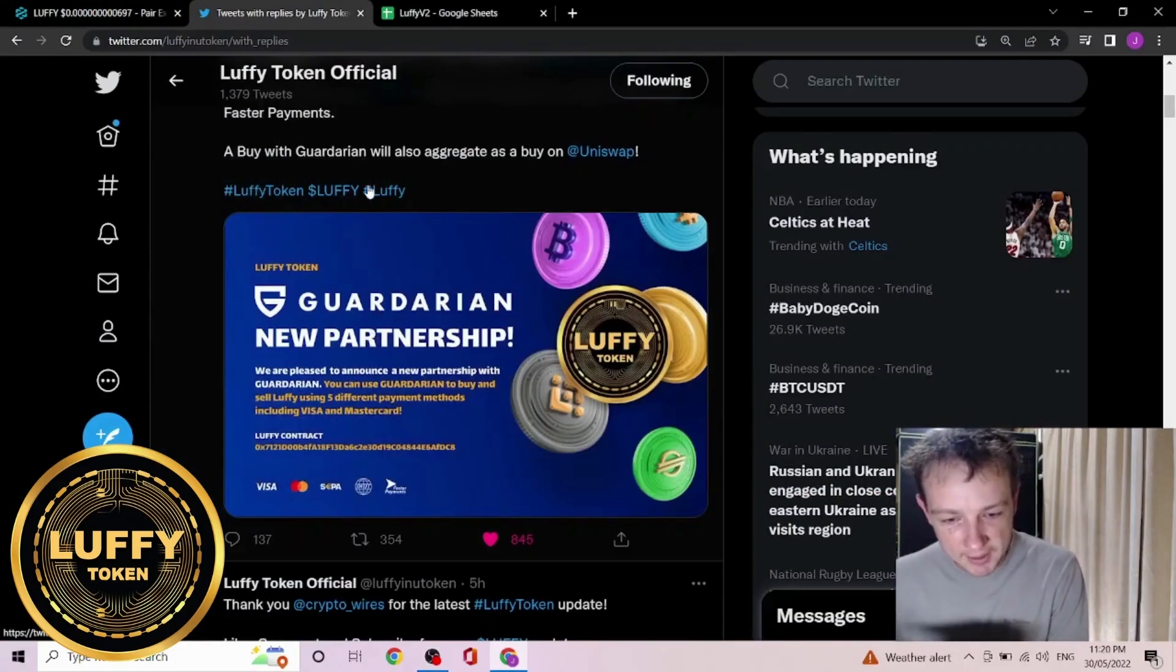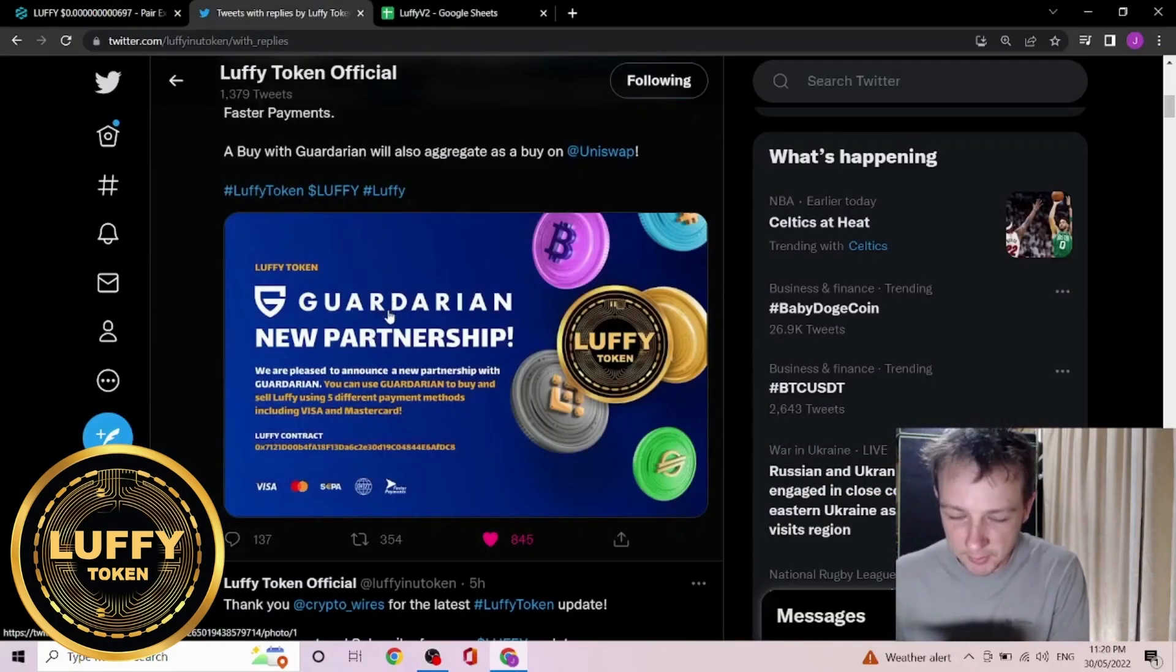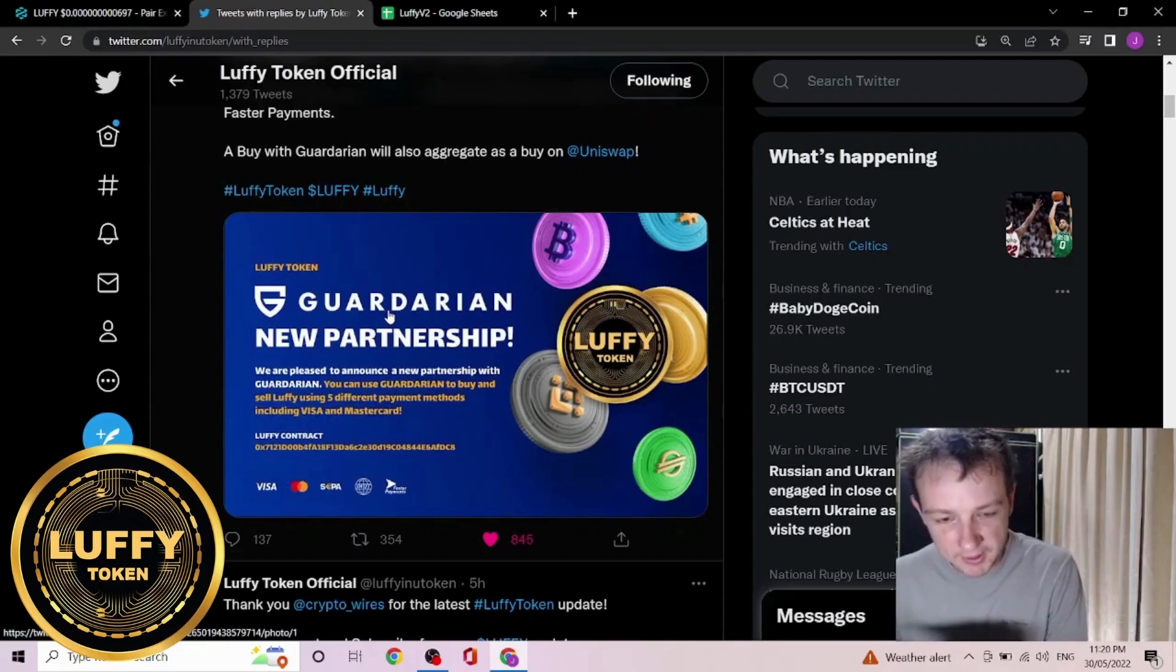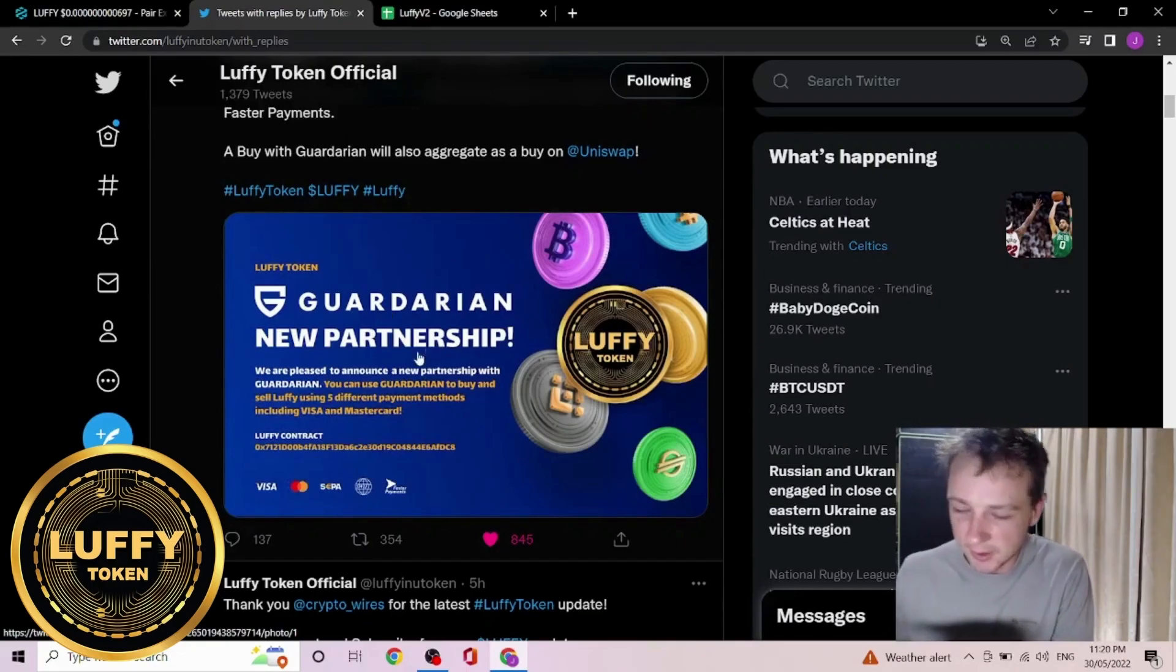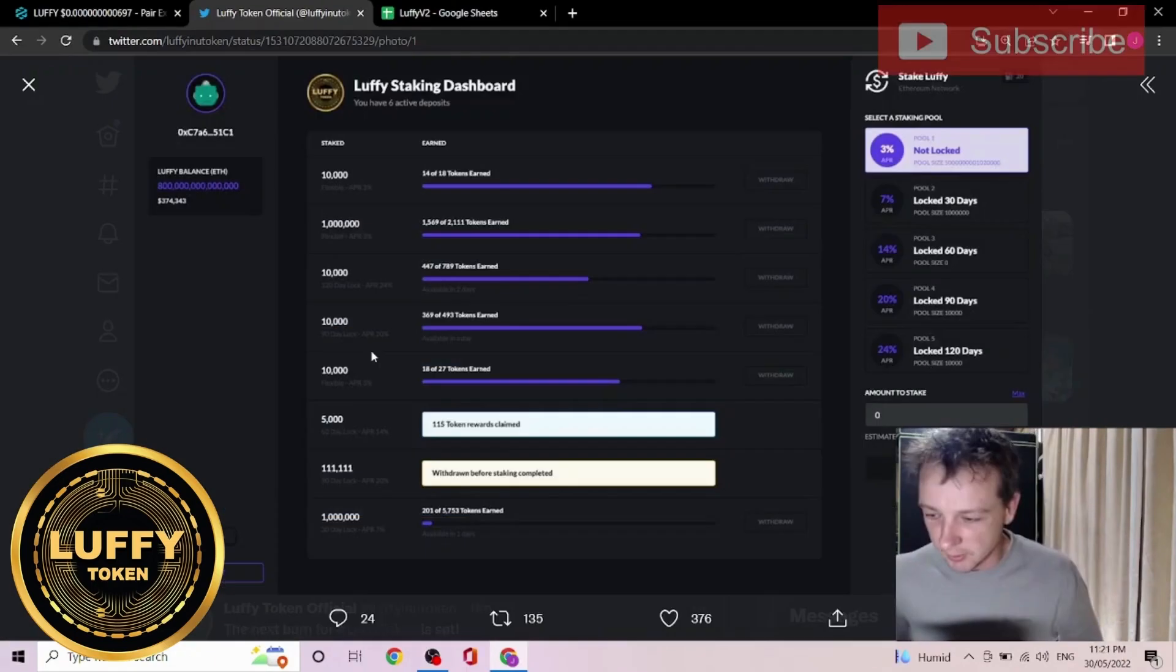We do have a quick little update regarding their Guardarian partnership. They expect this to be live within the next two to three weeks, then you'll be able to buy Luffy with your Visa and Mastercard. They also have their staking dashboard preview.